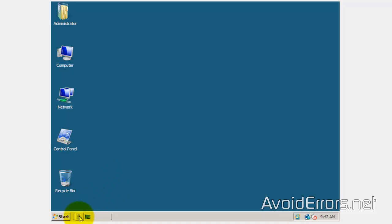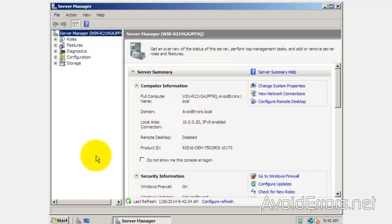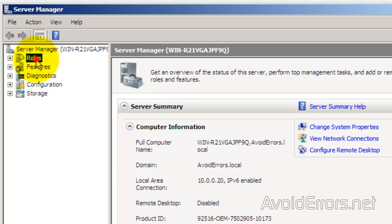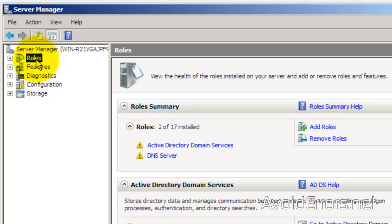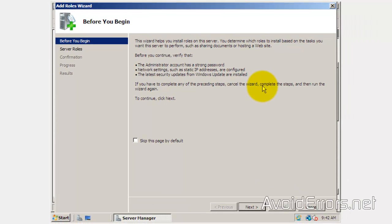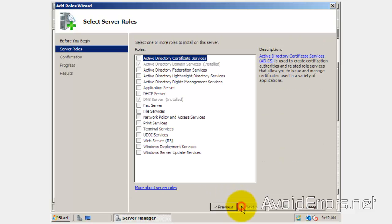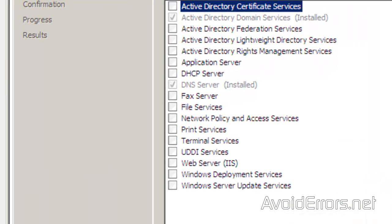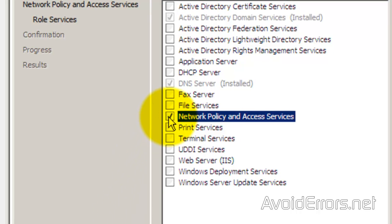Click on Server Manager and here select Roles, Add Roles. The wizard will prompt you with Before You Begin. I'm just going to click on Next — you can read it if you want. Select Network Policy and Access Services and click on Next.